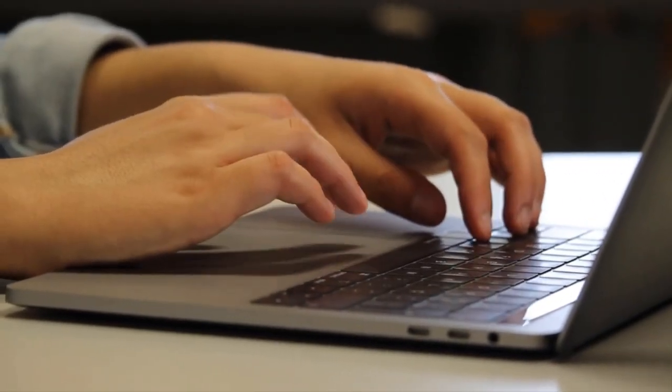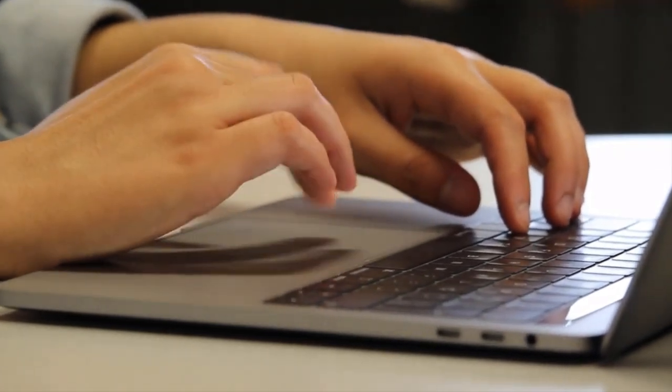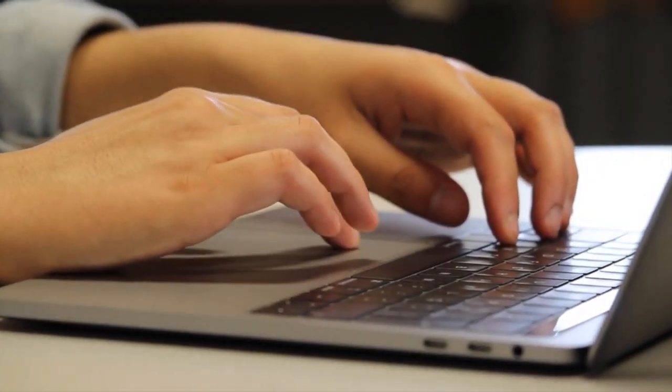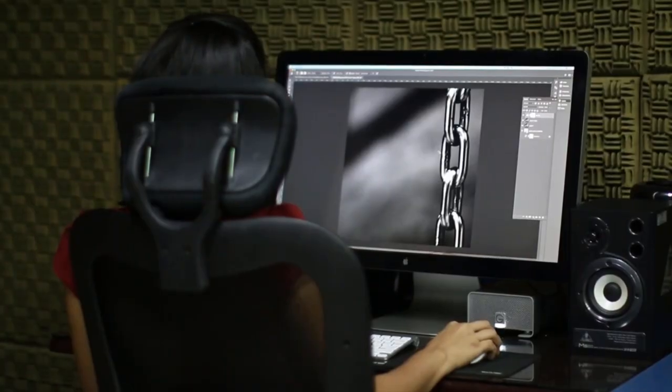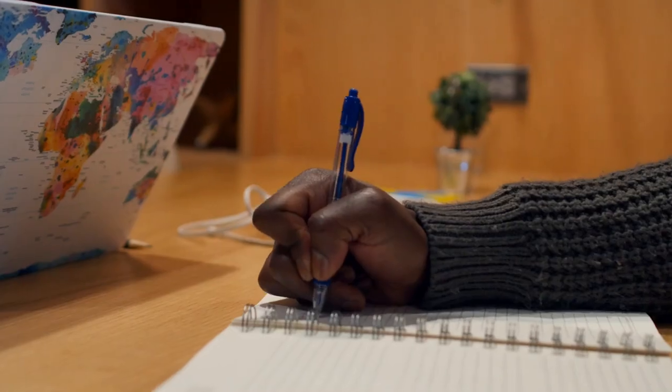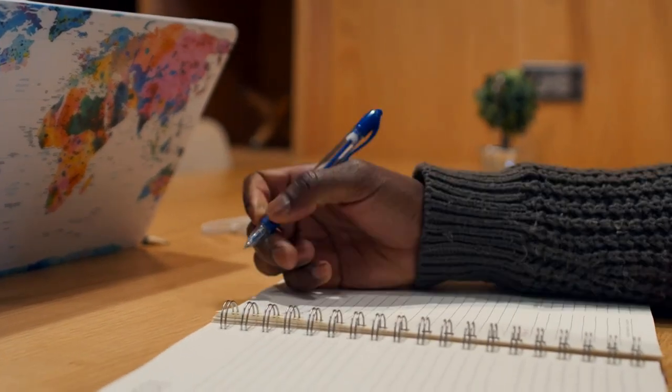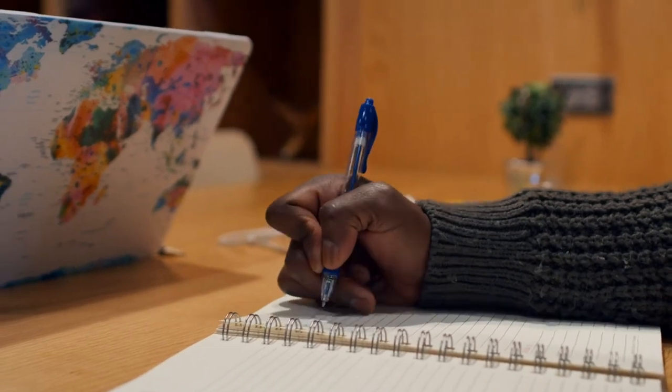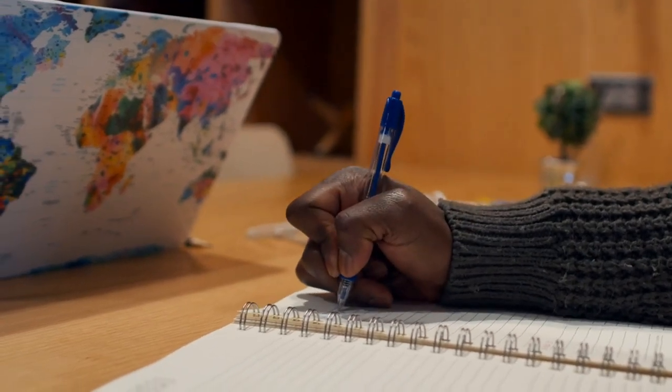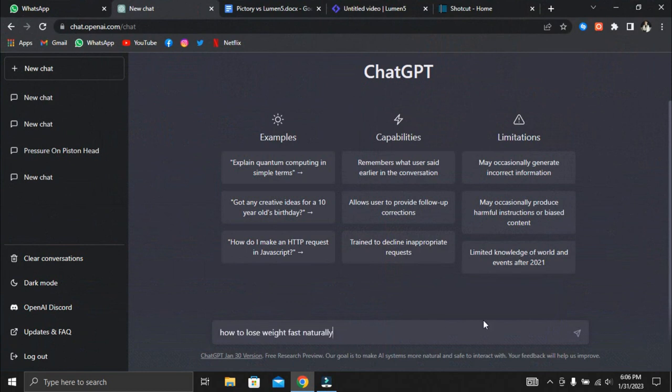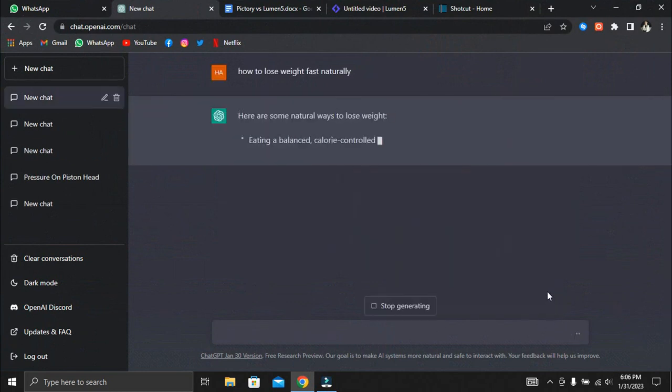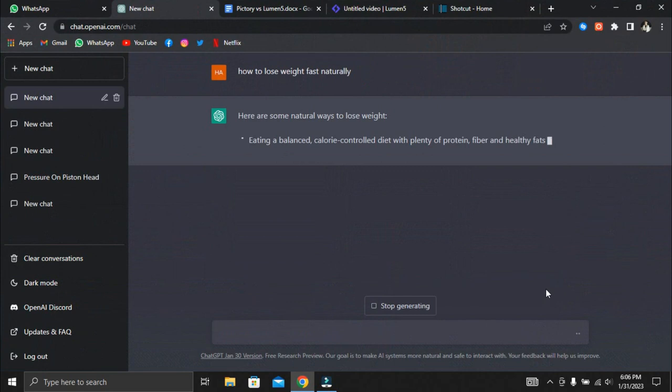Now that we know what the two software programs are capable of, let's compare them. We will primarily concentrate on the script to video option on both software. To accomplish this, we will need to create a simple video. So we prepared a script that we will use to create the video. We used ChatGPT to generate this script. All we had to do was type in how to lose weight fast naturally. ChatGPT generated the script in a matter of minutes.